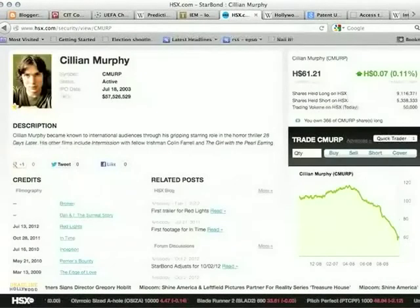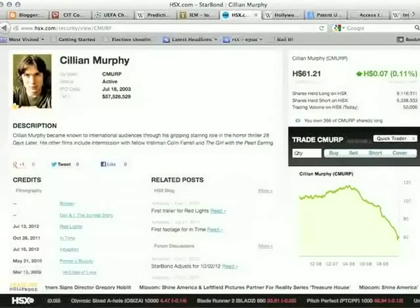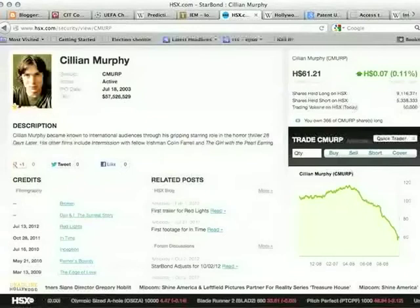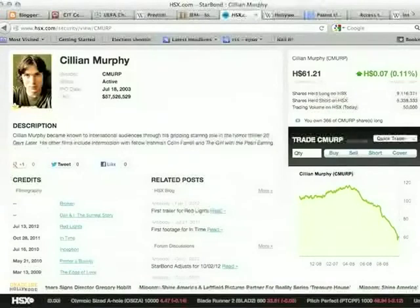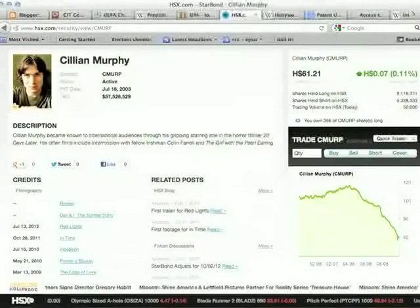Take Cillian Murphy for example — his share price has gone way, way down. So I had some shares in Cillian Murphy; he's kind of on the decline. Something might come out soon or there might be news of a new project and his price might go up, but he's at about $60 now, down from as much as $120 — his share price has halved.